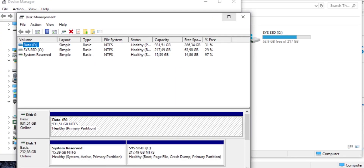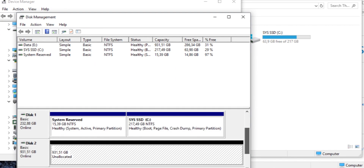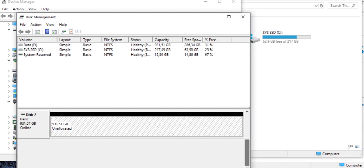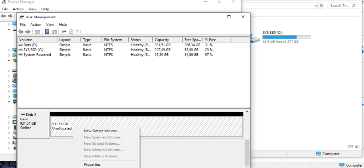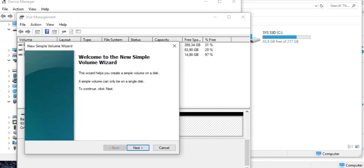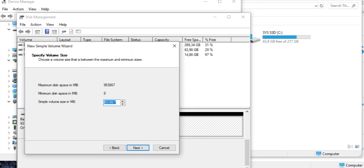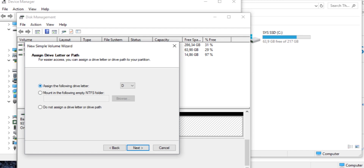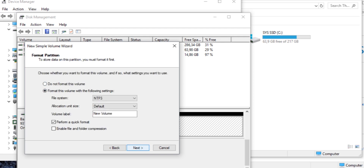Open Disk Management app and find the new drive. To create a new partition, right click on the unallocated space on the basic disk where you want to create a partition, and then click on New partition. Format this partition with the following settings.